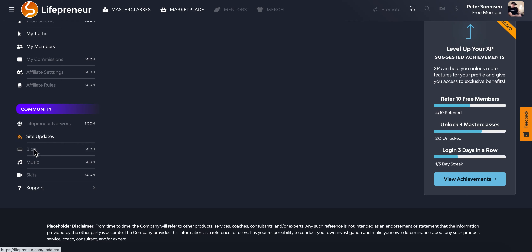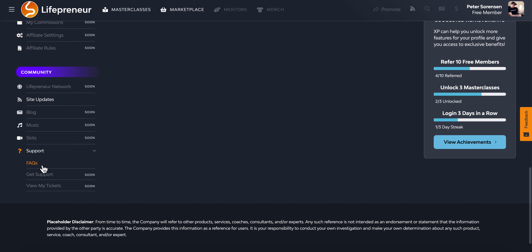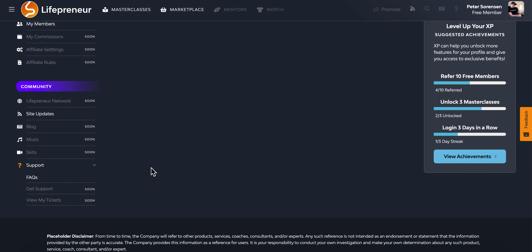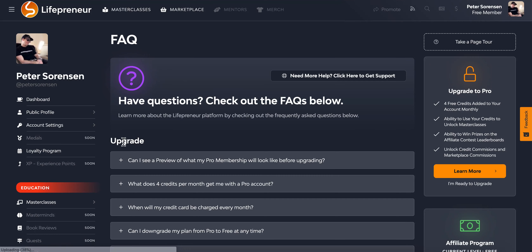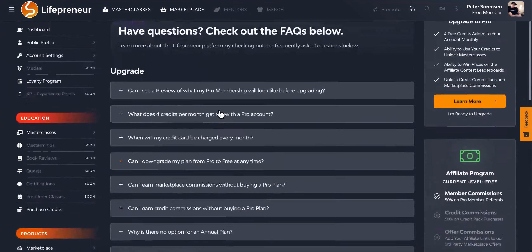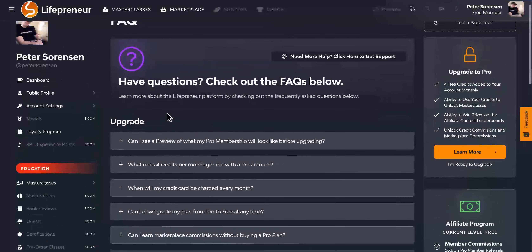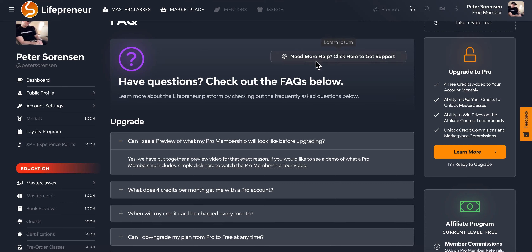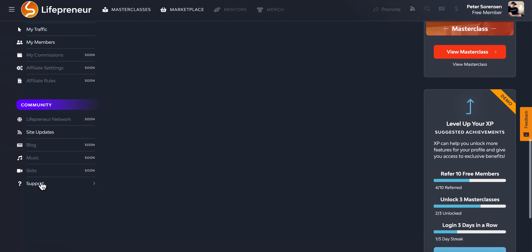Over here you've got site updates, blog posts, entrepreneur-based music, and skits — fun little videos where we act out strategies. Under Support you can view FAQs organized by category, covering topics like the upgrade process. You can expand categories and questions to read answers. If you need more help, click to get live support. FAQs will be a long page with everything you might think of.